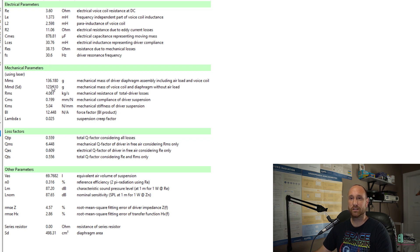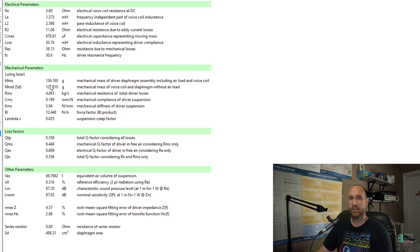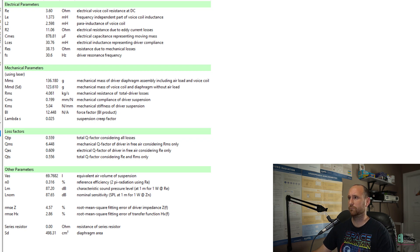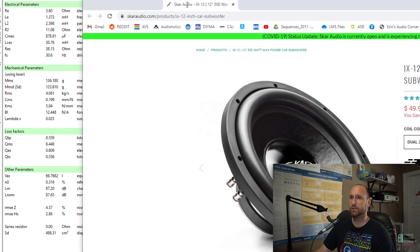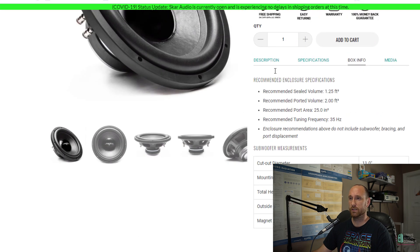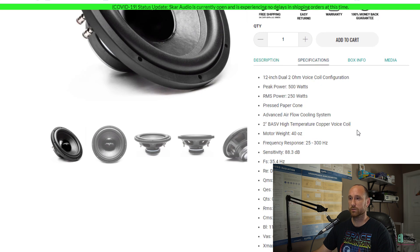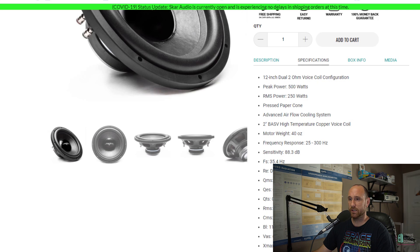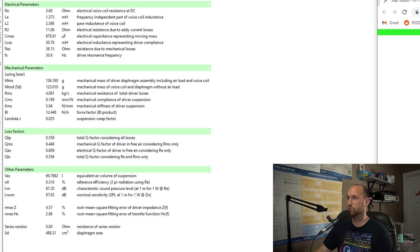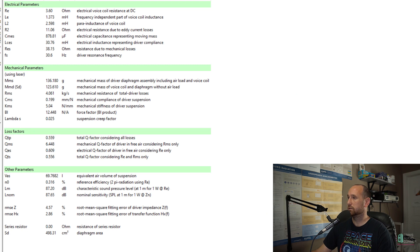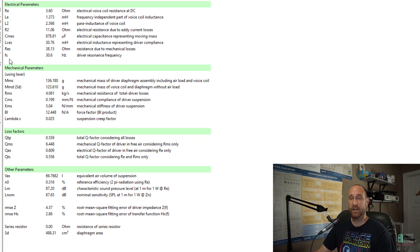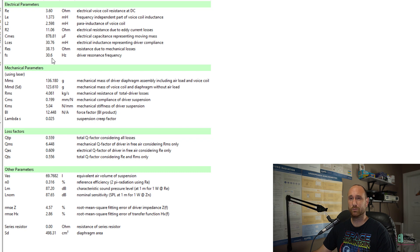If I grab their product and I go to their specifications, they don't have MMS listed in here, but we're going to look at BL's 11.9, FS 35.4. Again, I measured an FS of 30.6, so about five hertz off of that. BL, they had 11.9, I have 12.4. That's not a huge difference. The QTS is 0.556.